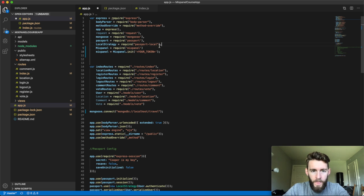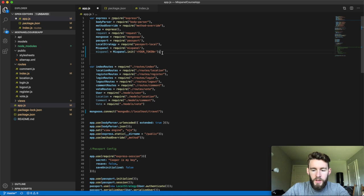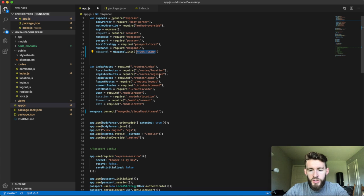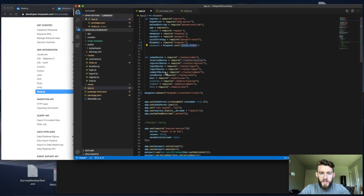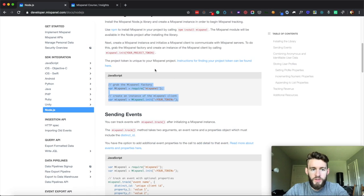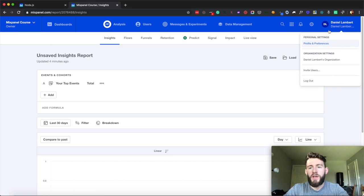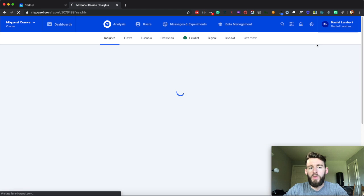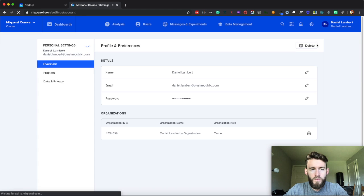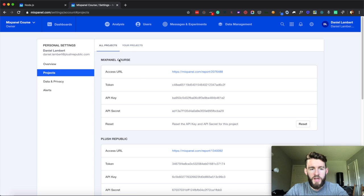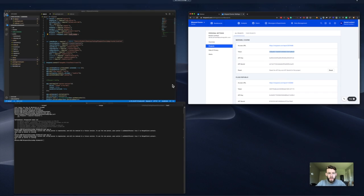So now that I have that set up, what I need to do is actually go get my unique token for this project. Because right now it just has this placeholder text. So you'll go into your project and you'll click your name and you'll go to profile and preferences. You'll go to projects. You'll find the one that you're looking for, which in this case is this Mixpanel course. And you'll take this second one, which is the token.